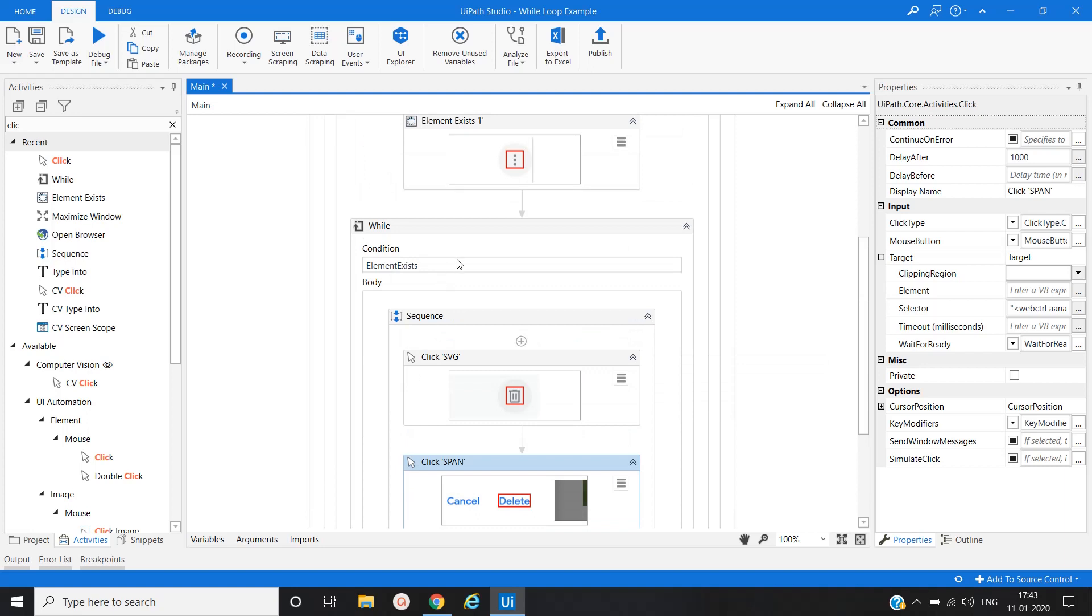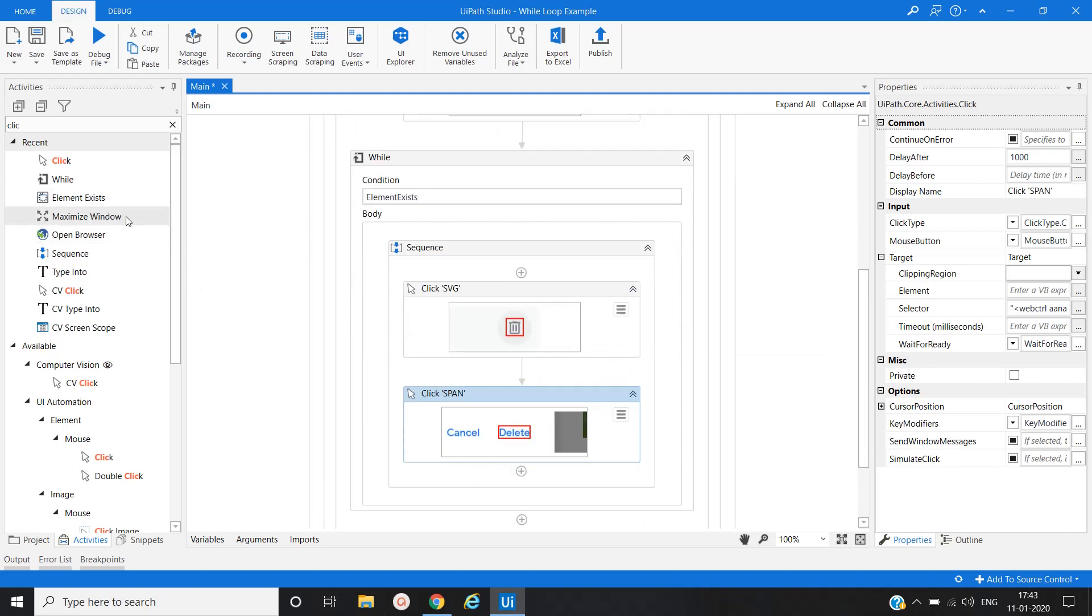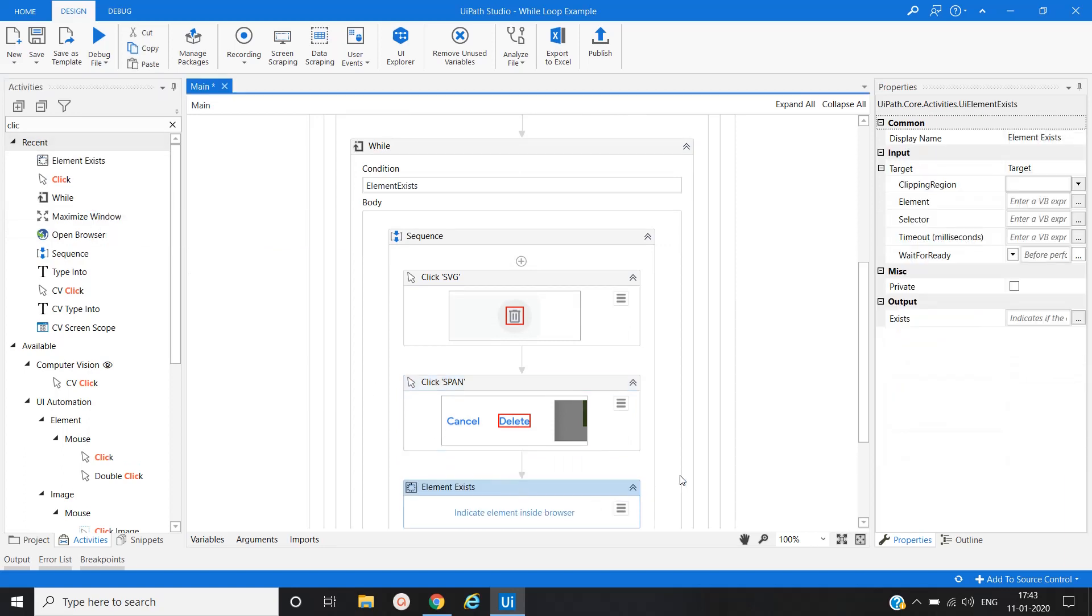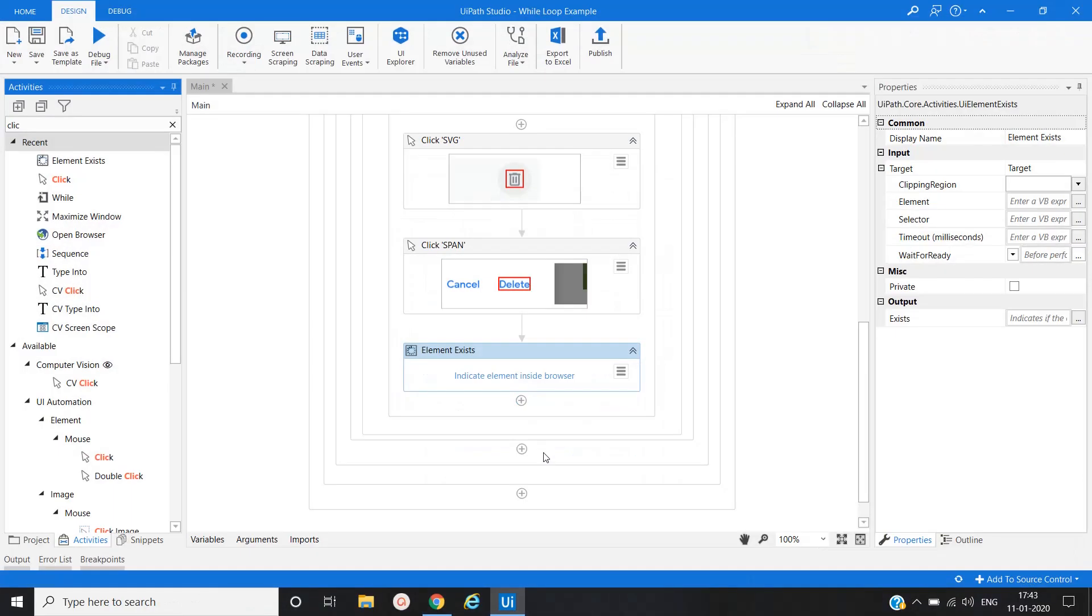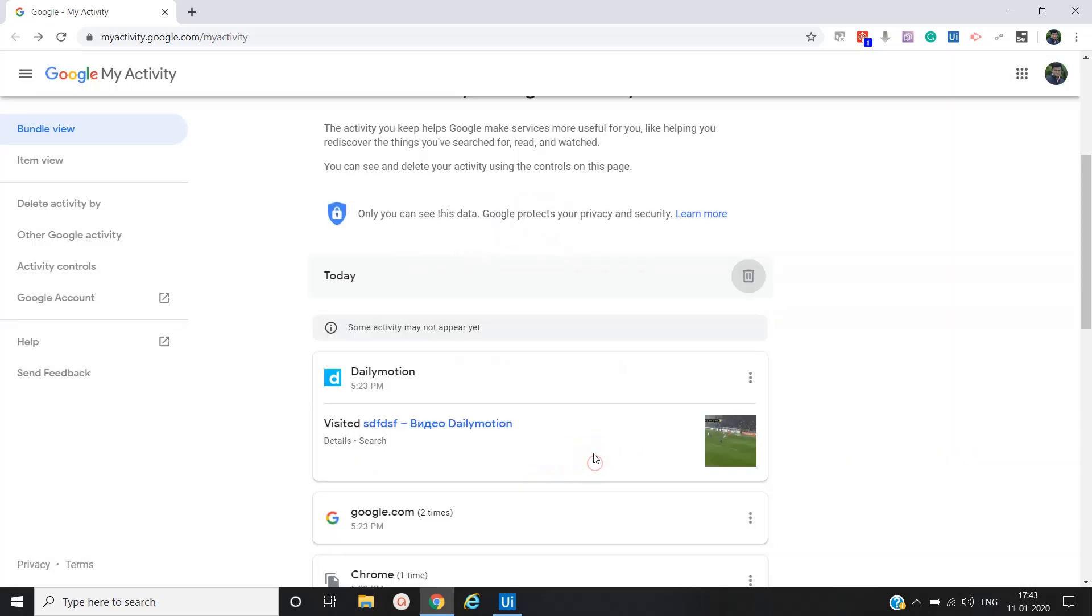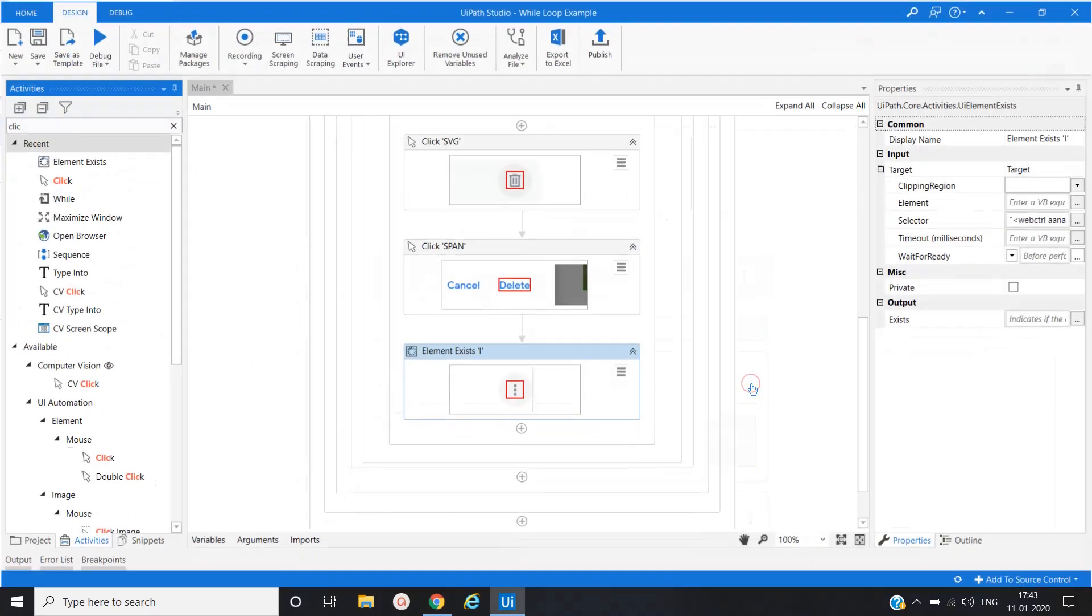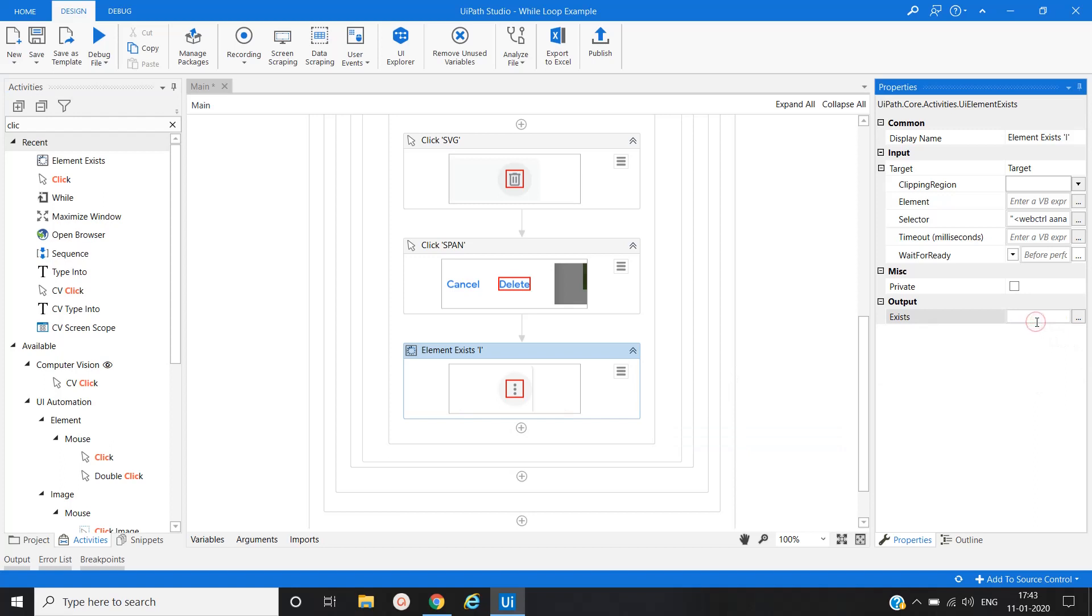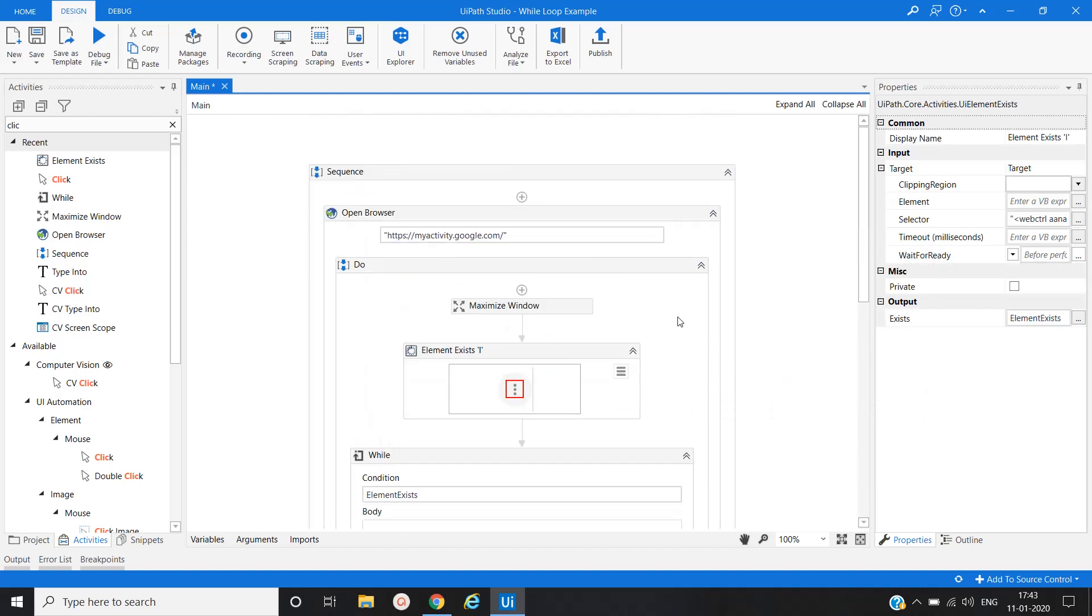Now again we will use one element exists activity to check the status. Okay, let me cancel this first. And here we will - and here we will - element exist variable now.